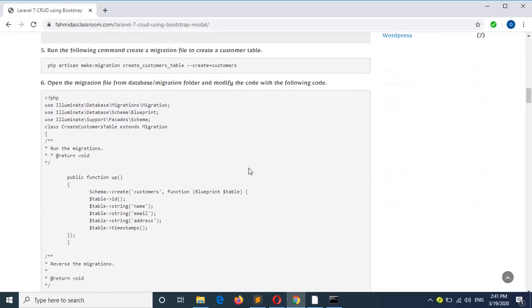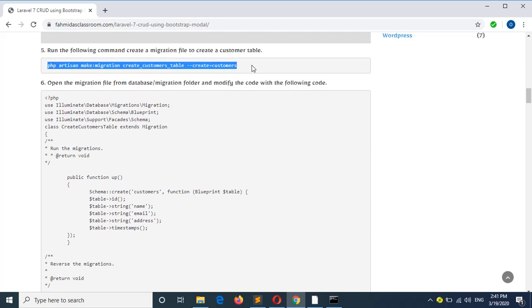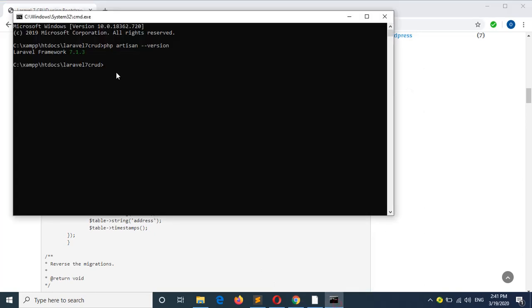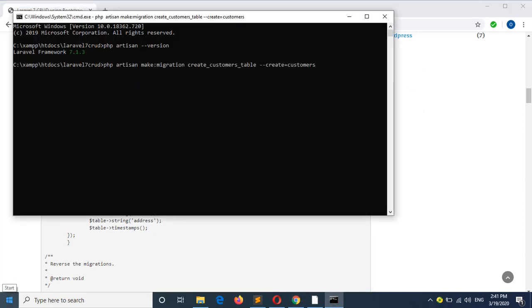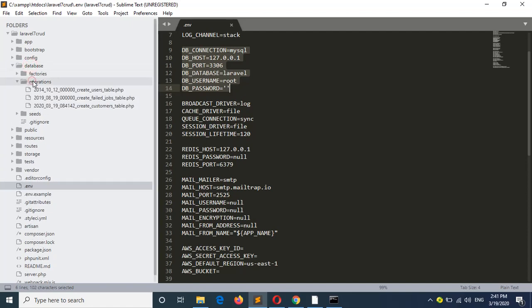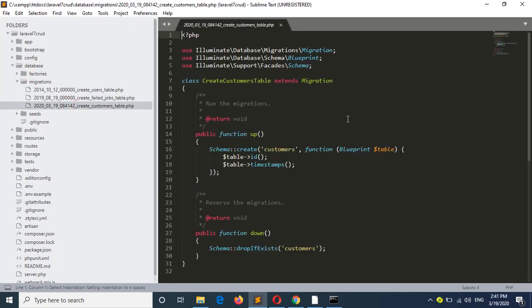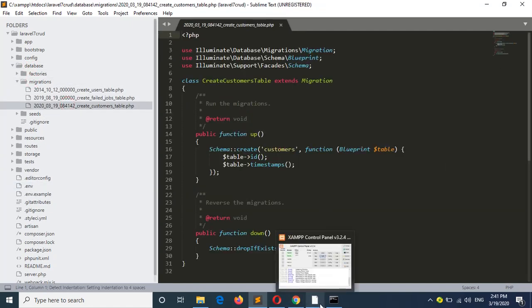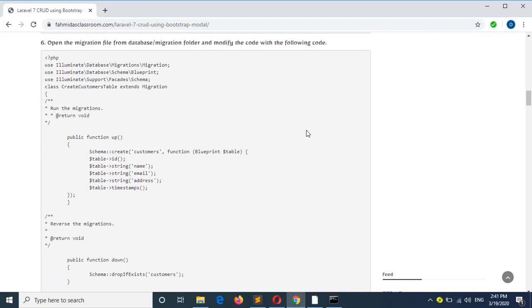Now go to step 5 — create the migration file for the customer table. Run the command from here. If the migration file is created properly then you will find it in the database/migrations folder. Now go to step 6 and I will create 4 fields for the customer table.